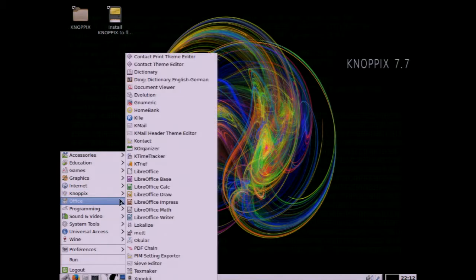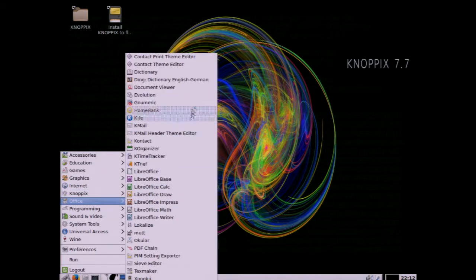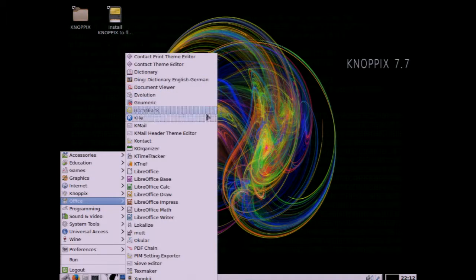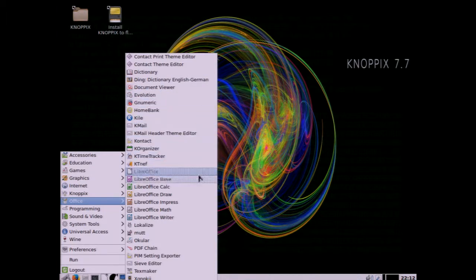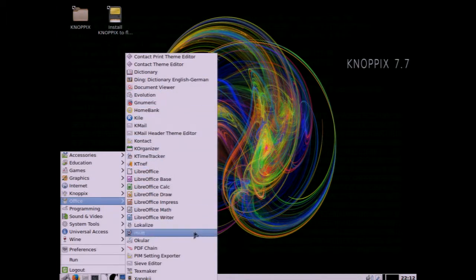For Office of course the LibreOffice, all those programs are there, Draw, Writer, Calc.